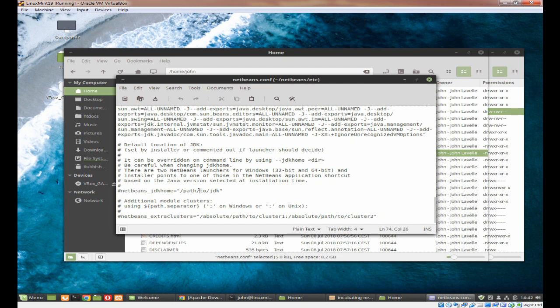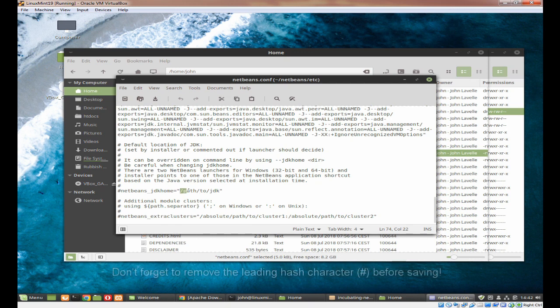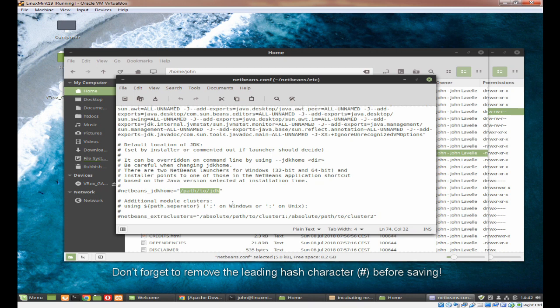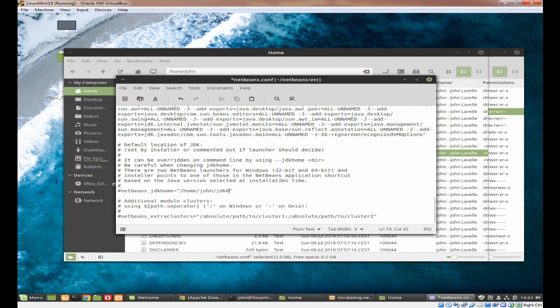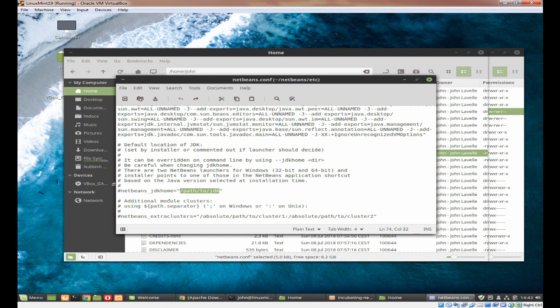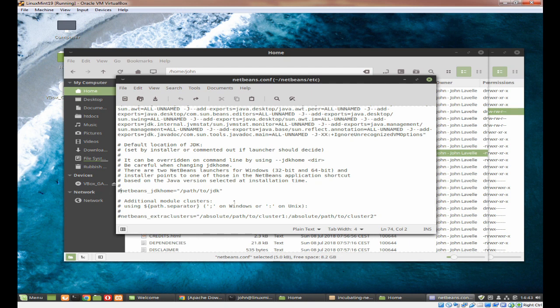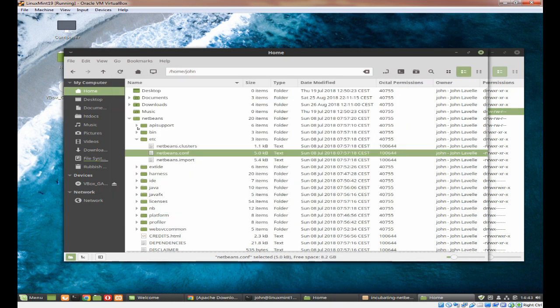Come down towards the bottom and you'll see it says NetBeans underscore JDK home and path to JDK. Now you need to change this to the path to where you put your JDK. So for example, if it's in your home directory, you would put in something like this, and then save the file and exit. Don't forget to remove the hash before it because the hash is a comment, so you need to make sure it is not commented out so NetBeans can find your JDK8.